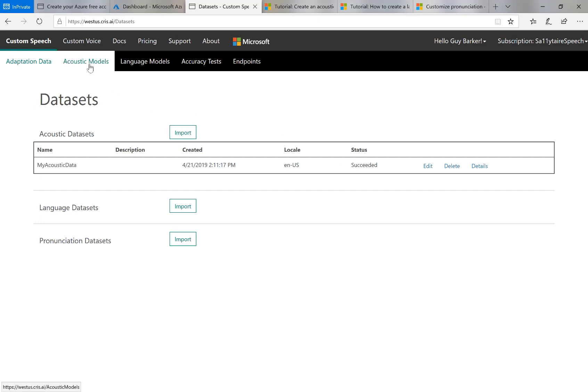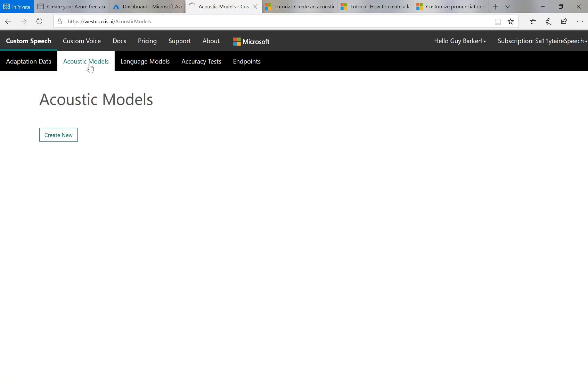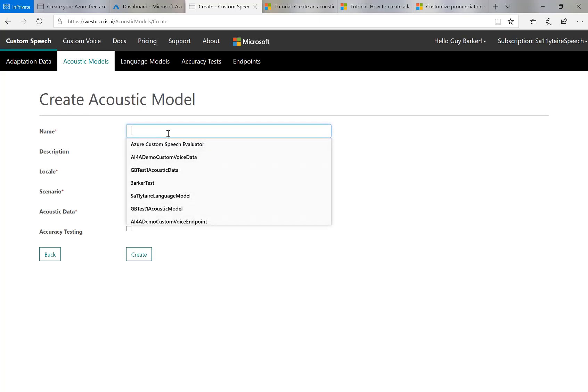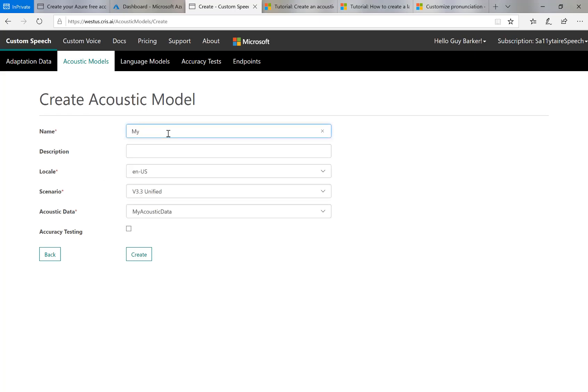So having uploaded that acoustic data, I'm then going to invoke the acoustic models tab towards the top here. And then say create new. Invoke the create new button to create a custom acoustic model. So I'll call this my recordings, whatever I want. And I will say I want the acoustic data to be used with this model to be the one I've just loaded.